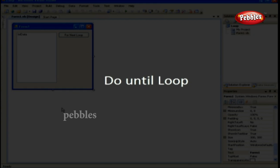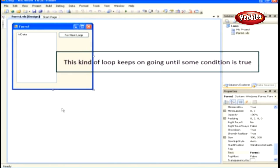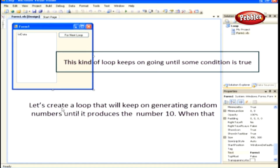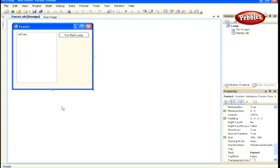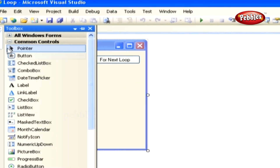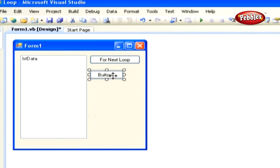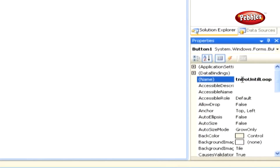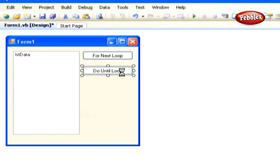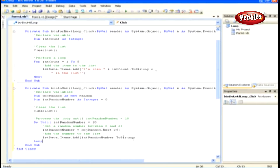Do Until Loop. This kind of loop keeps going until some condition is true. We'll create a loop that keeps generating random numbers until it produces the number 10 — when that number is reached, the loop will be terminated. Return to the same loop project and add another button control to your form. Set its name property to btnDoUntilLoop and its text property to 'Do Until Loop'. Double-click the Do Until button control and paste this code in its click event.